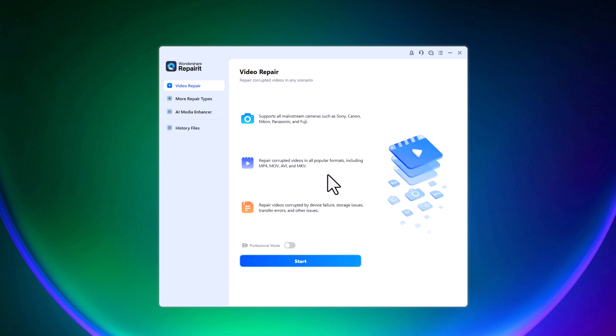Whether your video was corrupted due to device failure, storage issues, transfer errors, or anything else, this tool can fix it. It works with files from major camera brands such as Sony, Canon, Nikon, Fuji, and more.